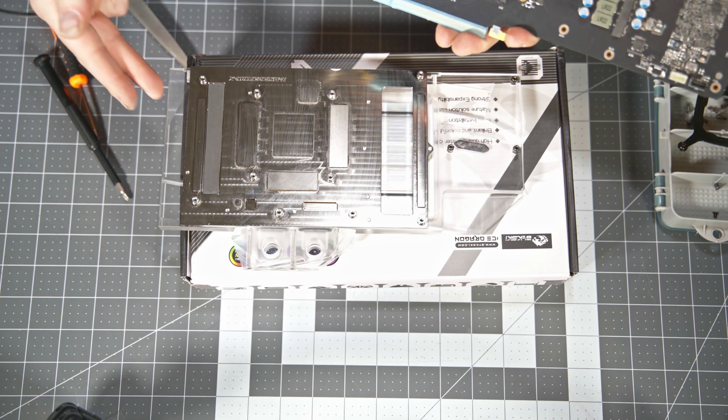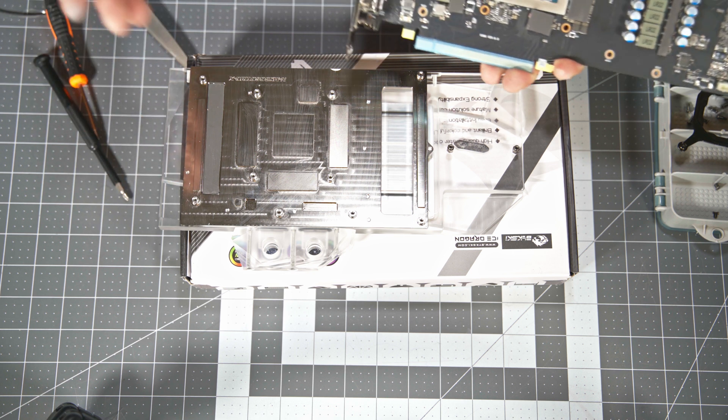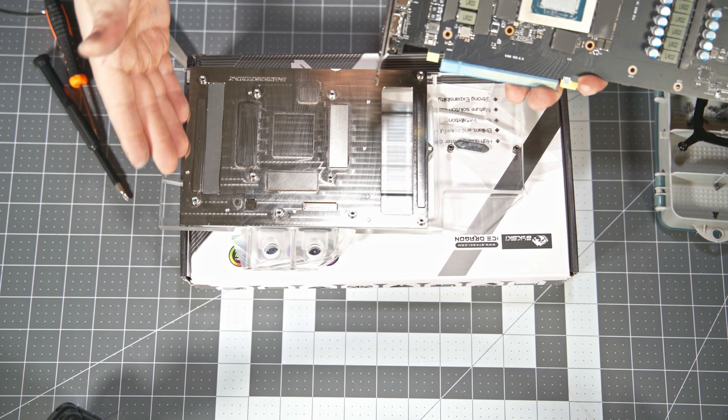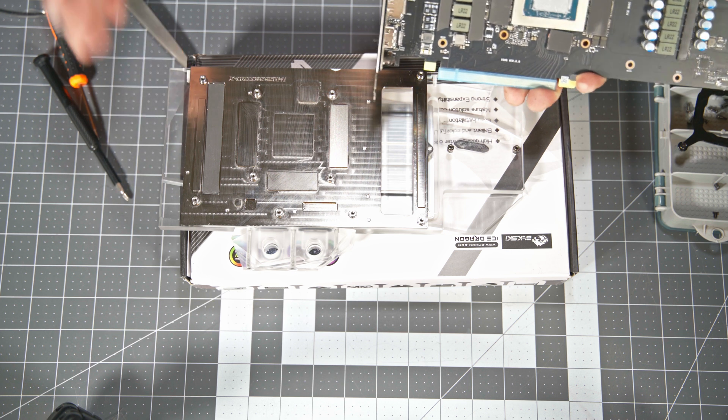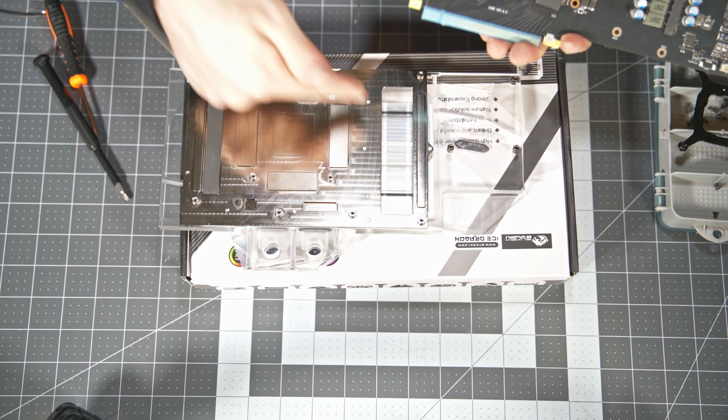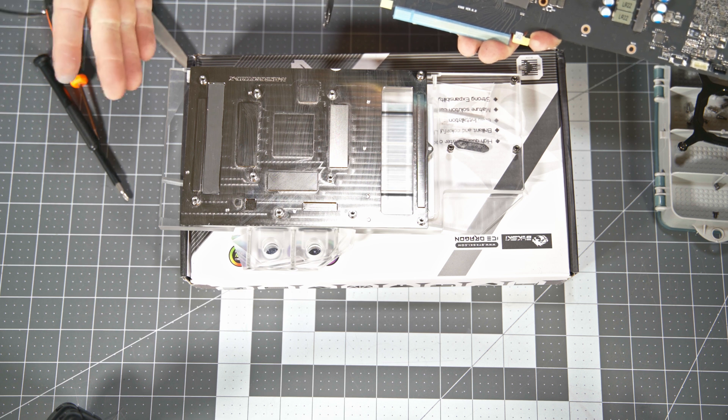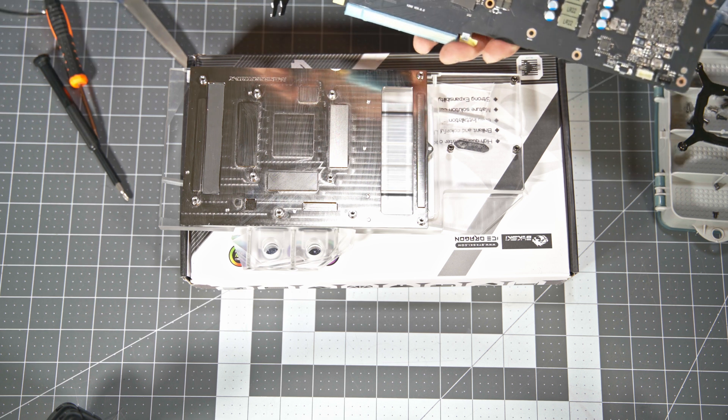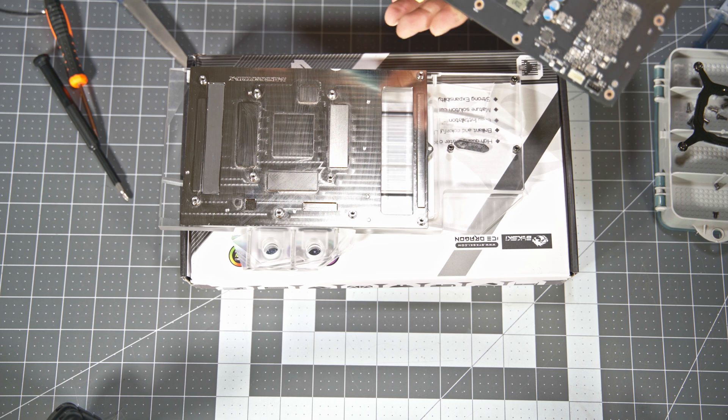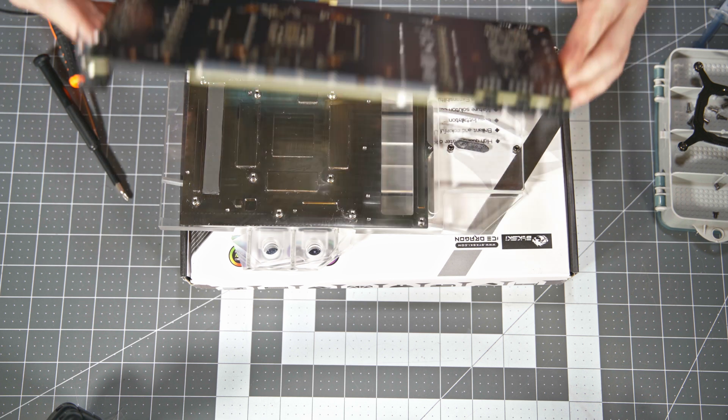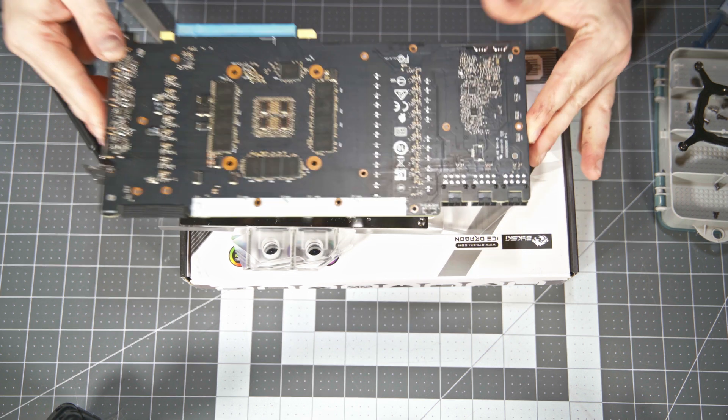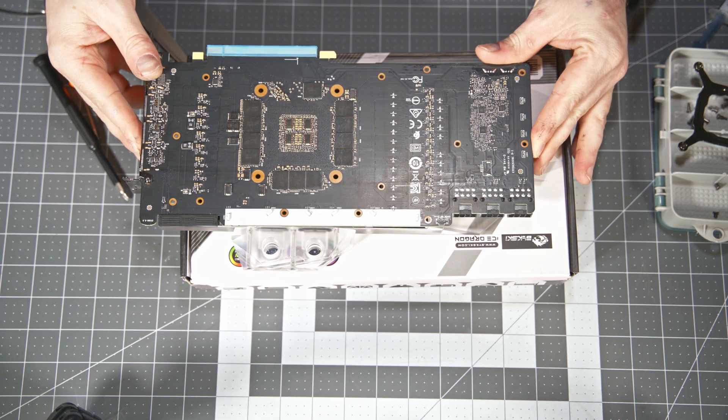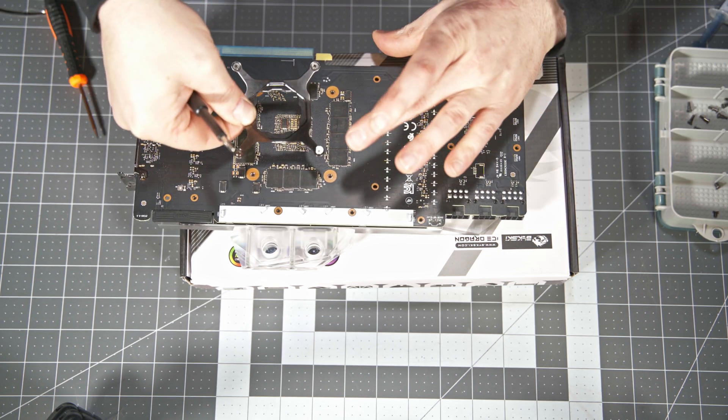And once we get that done we're going to go ahead and put our block on top of the GPU water block box. And this is to lift it up off the table because the GPU I.O. shield will actually prevent the PCB from making flush contact with the block if you're laying everything flat on the table. So go ahead and get it up on the box, line it up, center it as best you can, and just get those holes lined up for the GPU retention mechanism.